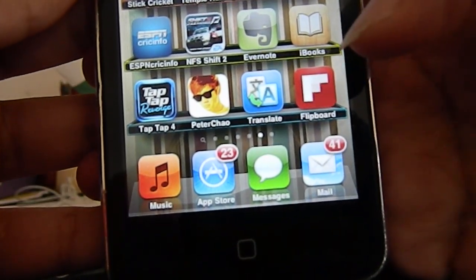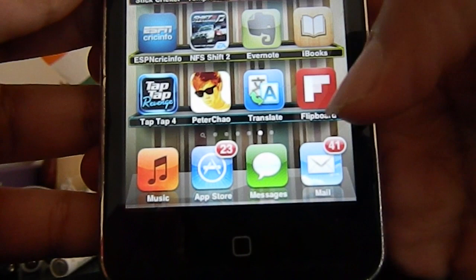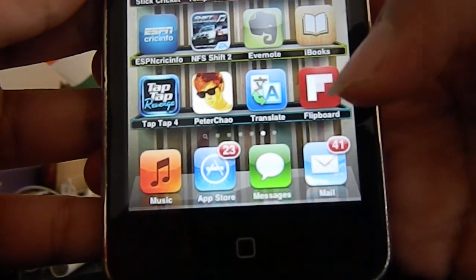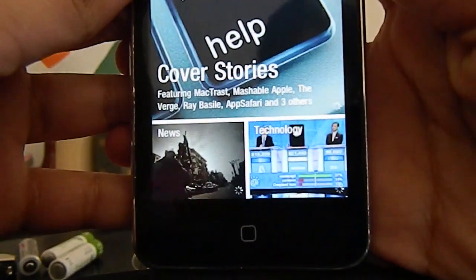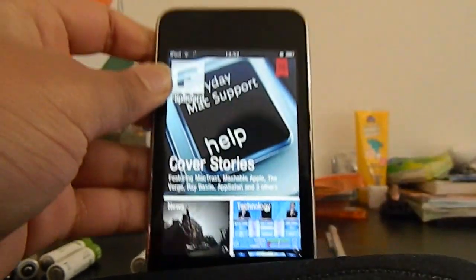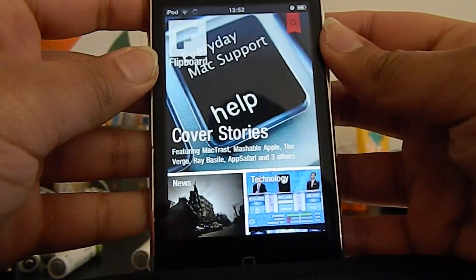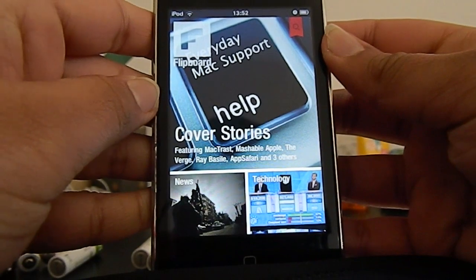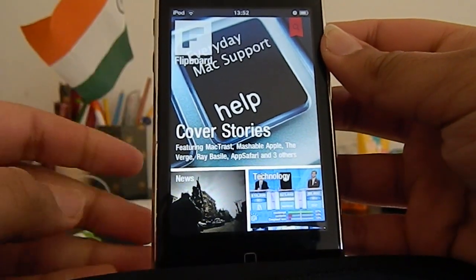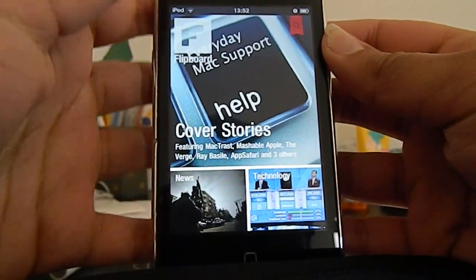So today we're going to do an app review on an application called Flipboard. A really cool app. Basically it gives you all your feeds — so your technology news, Twitter, and your normal news — all on one nice, really nice little interface.